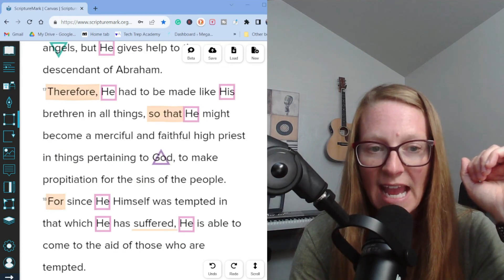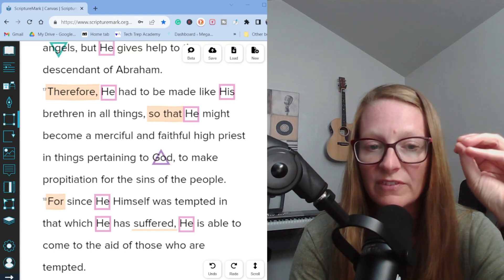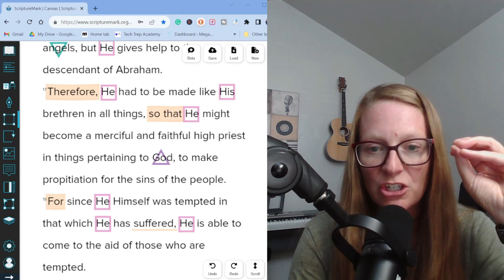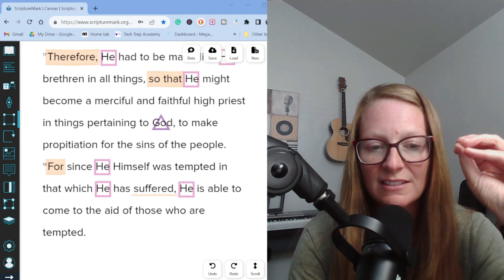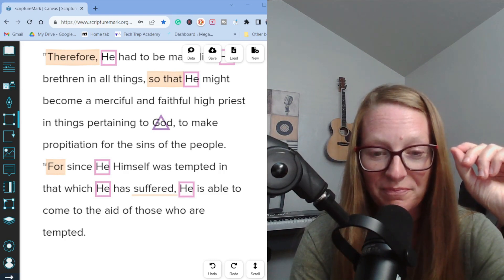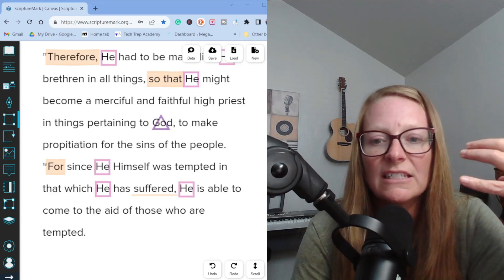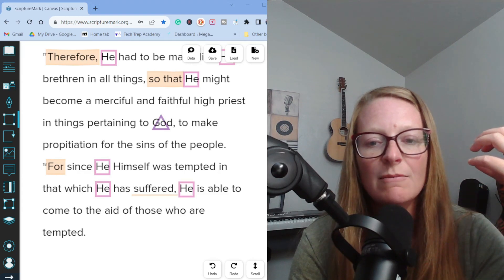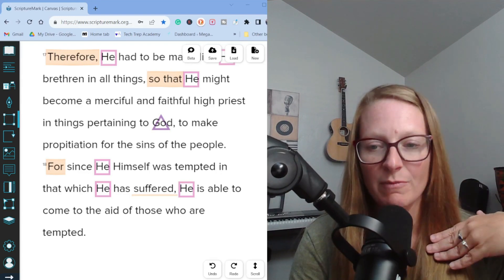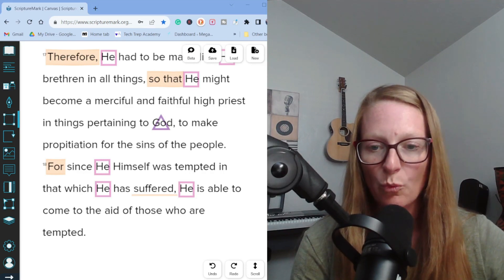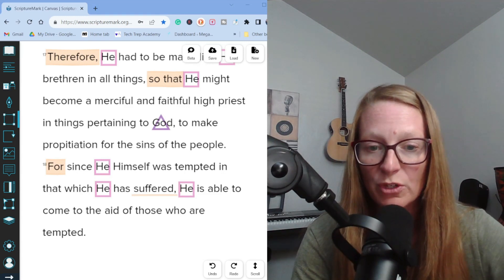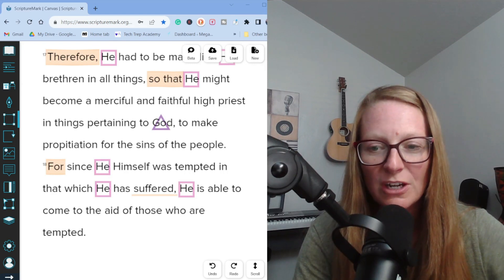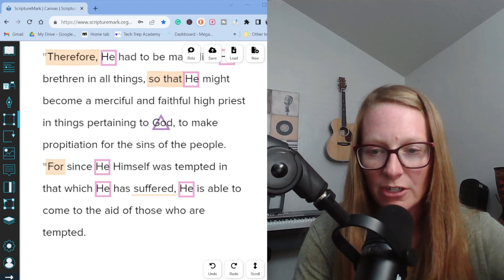Verse 17. Therefore he had to be made like his brethren in all things so that he might become a merciful and faithful high priest in things pertaining to God to make propitiation for the sins of the people. For since he himself was tempted in that which he has suffered, he is able to come to the aid of those who are tempted. So the sacrifice of Jesus appeased or satisfied God pertaining to our sin. Second Corinthians 5:21 says he made him who knew no sin to be sin on our behalf so that we might become the righteousness of God in him. First Peter 1:18 through 19, knowing that you were not redeemed with perishable things like silver or gold from your futile way of life inherited from your forefathers, but with the precious blood as of a lamb unblemished and spotless, the blood of Christ.